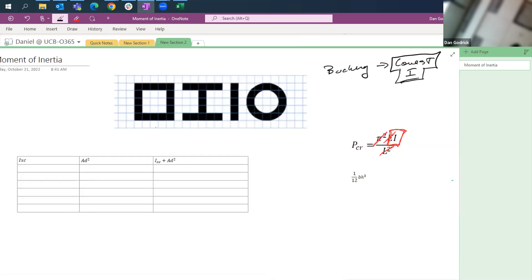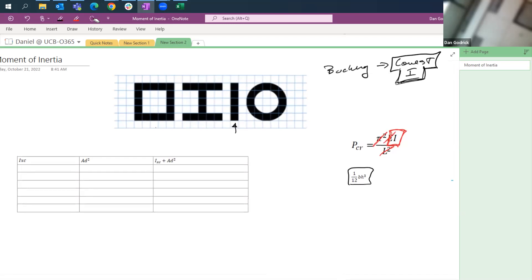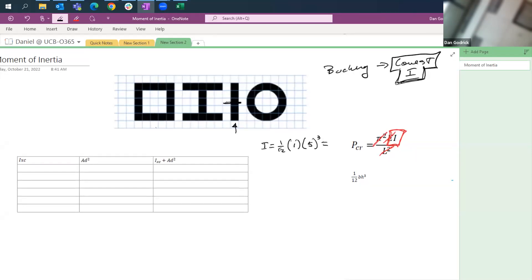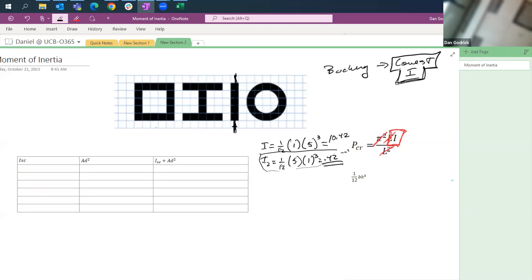We want to find the lowest I for each column, and then find the one that has the highest lowest I. So let's start with our easiest one. For rectangles, I equals (1/12)bh³. For one axis: I₁ = (1/12)(1)(5³) = 10.42. For the other axis: I₂ = (1/12)(5)(1³) = 0.42. The units are length to the fourth — millimeters to the fourth. This second value is much lower, so the column will buckle about that axis first.